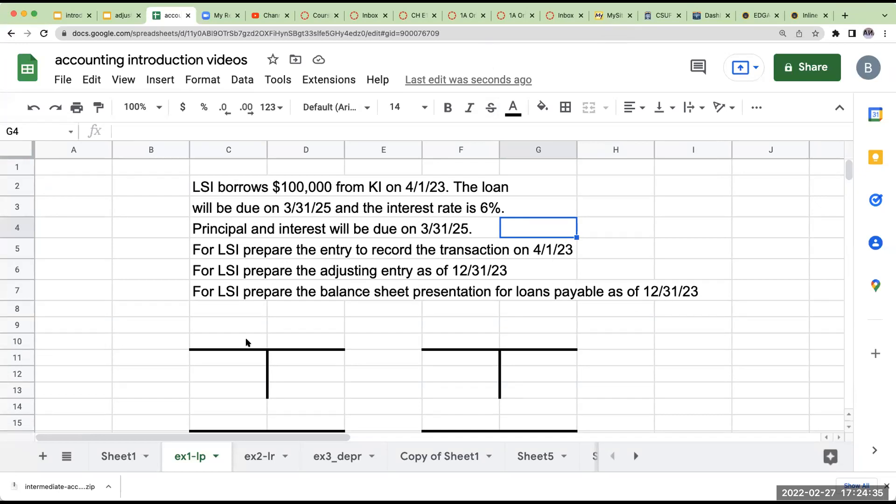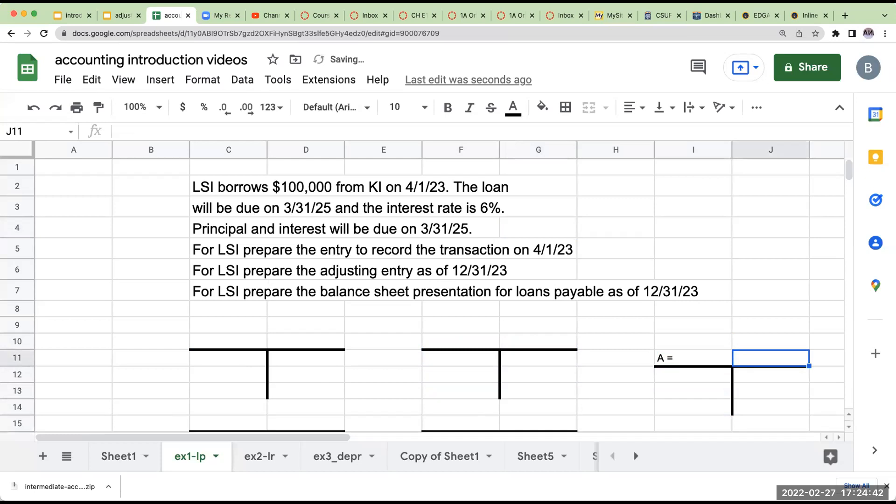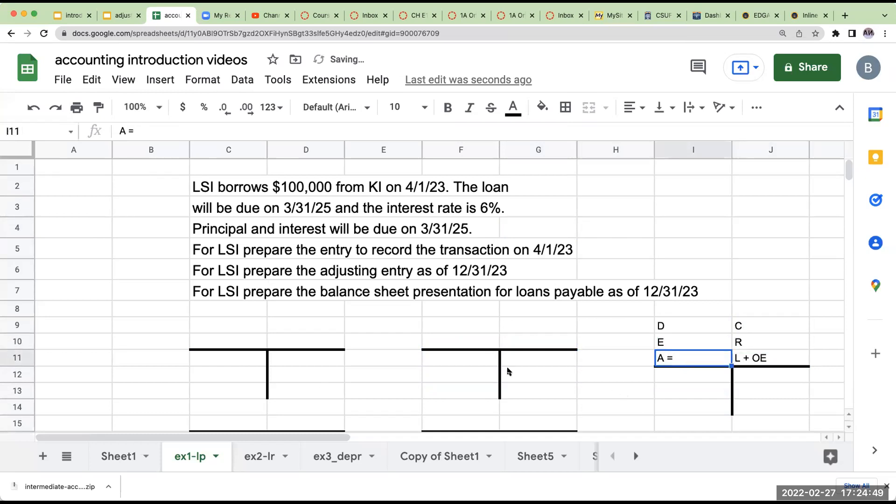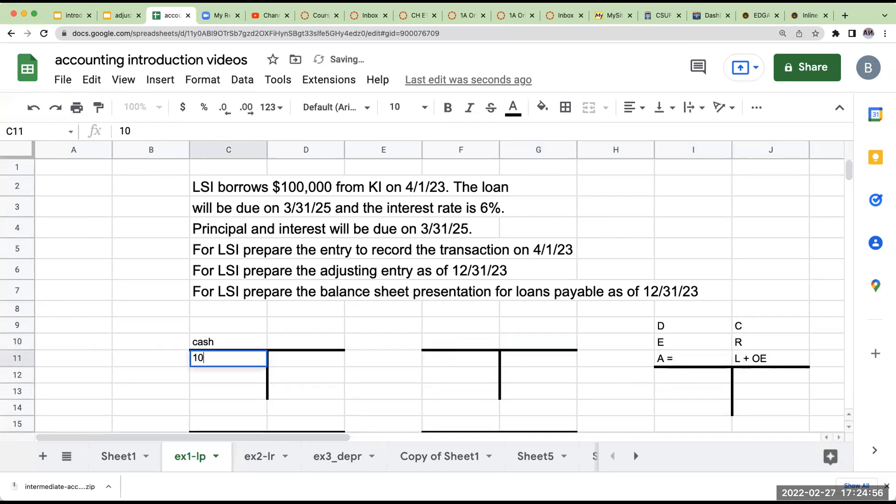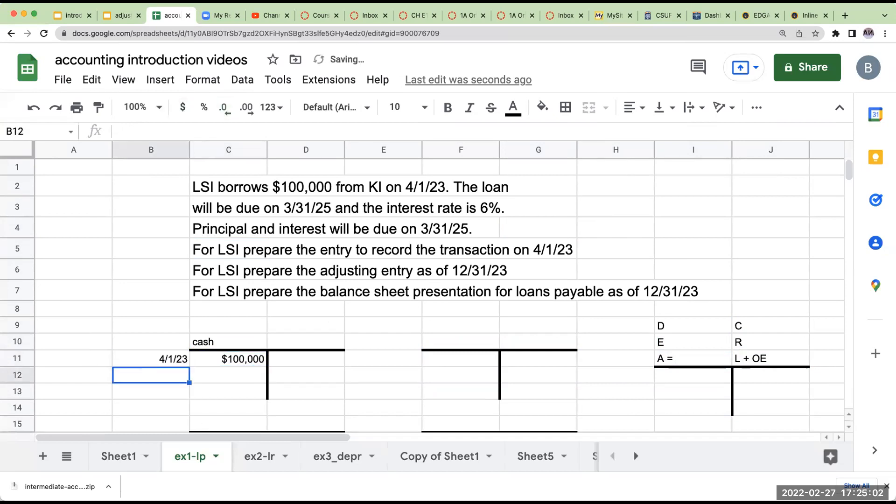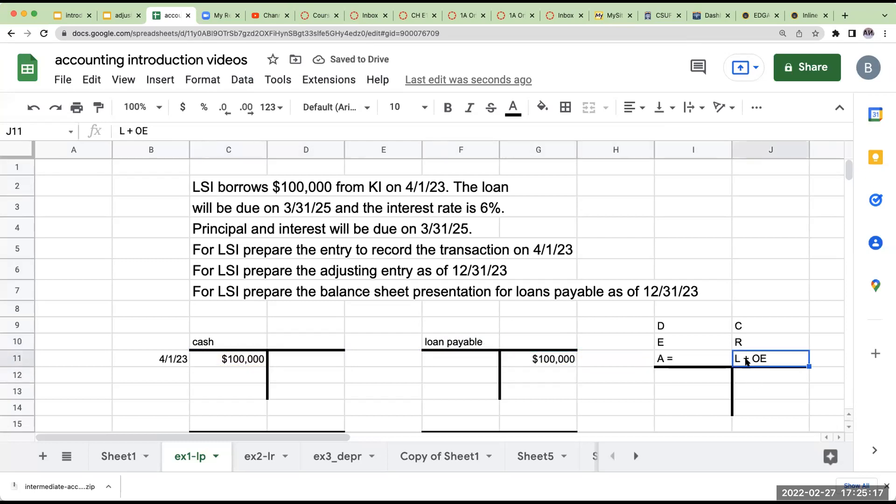So right over here, I borrow the money. What's happening? I've got my assets equal to my liabilities plus my owner's equity. I'm getting cash. I'm borrowing money. I'm LSI. So right over here, I'm going to debit cash for $100,000. This is what I'm going to be doing on 4-1-23. Cash is an asset. I show that increase with a debit, but I've got to pay it back. So this is going to be a credit to a loan payable. This is going to be for $100,000. A loan payable is a liability. I show an increase to a liability with a credit.